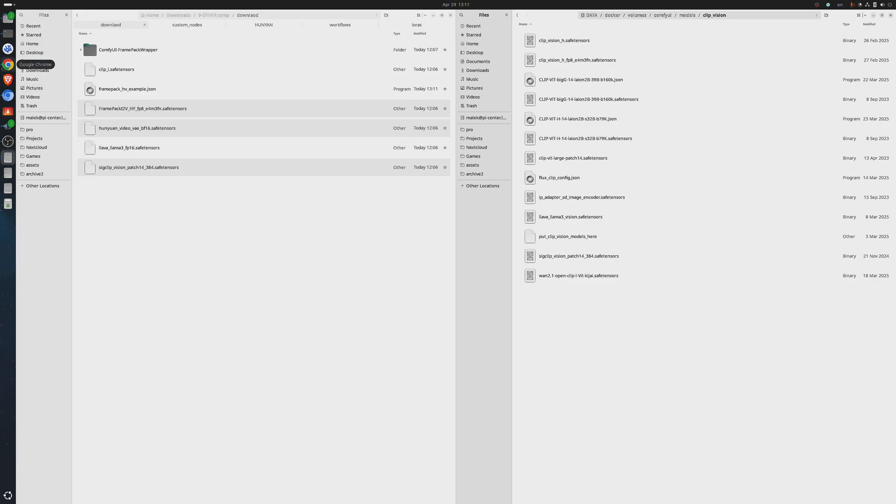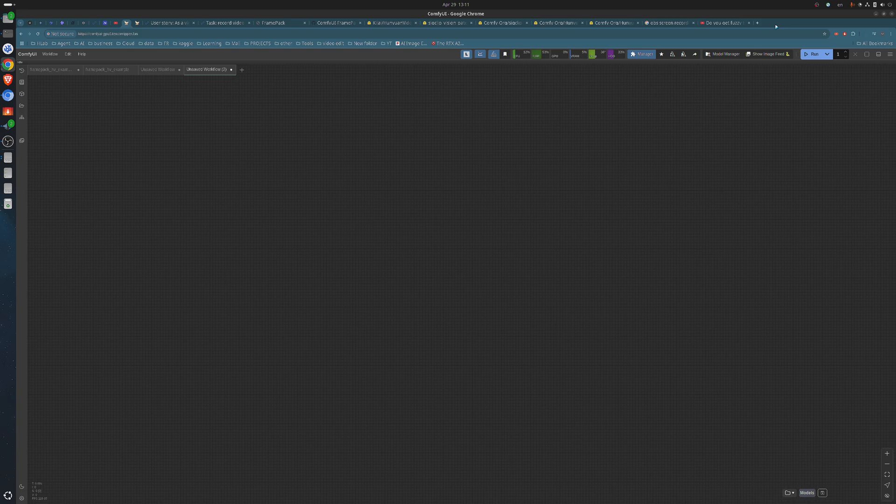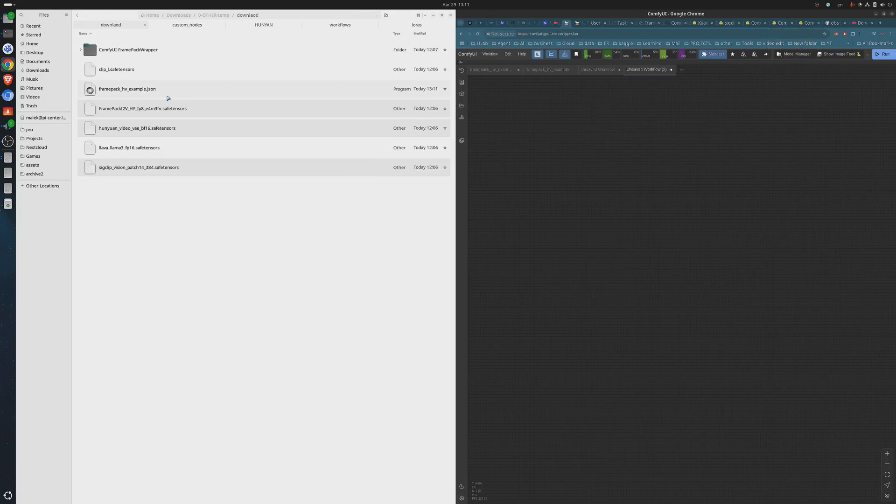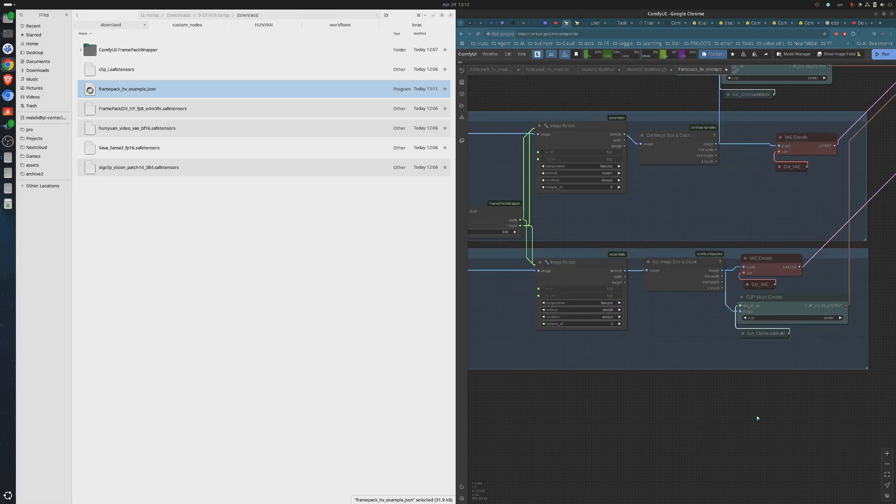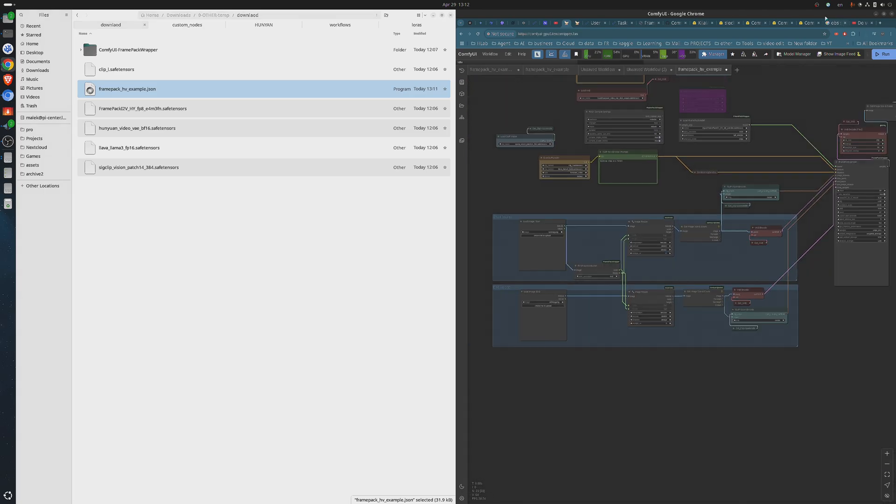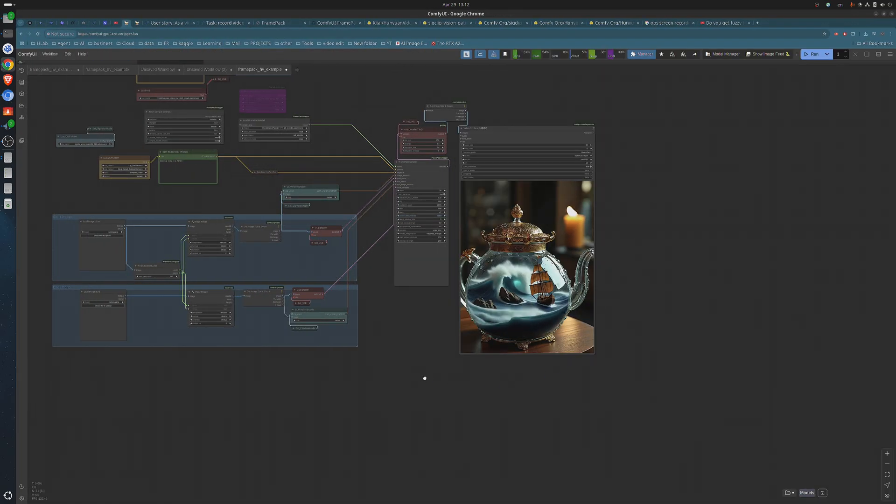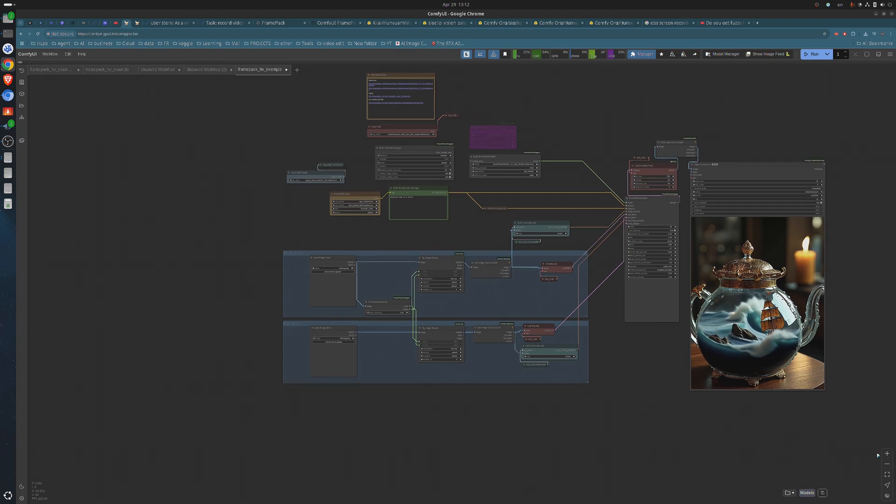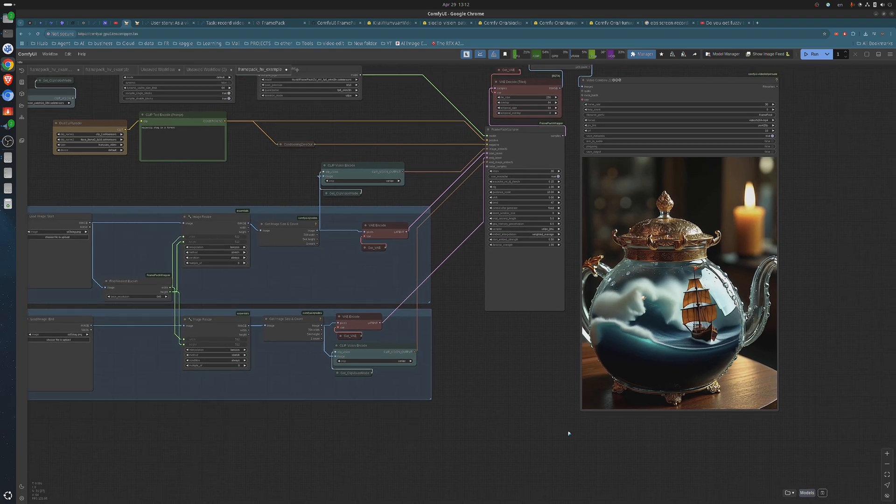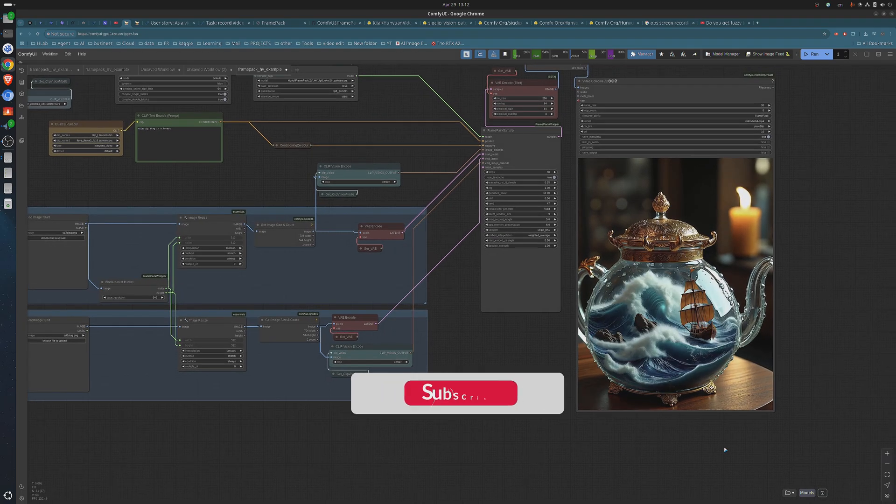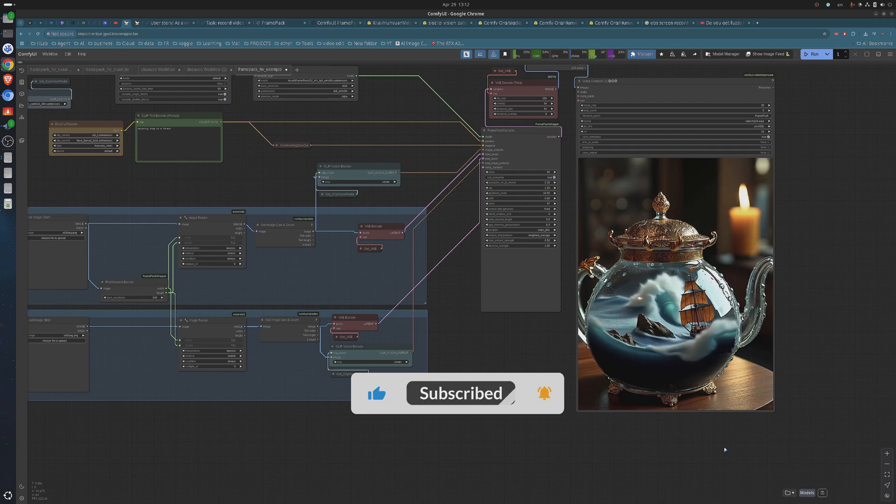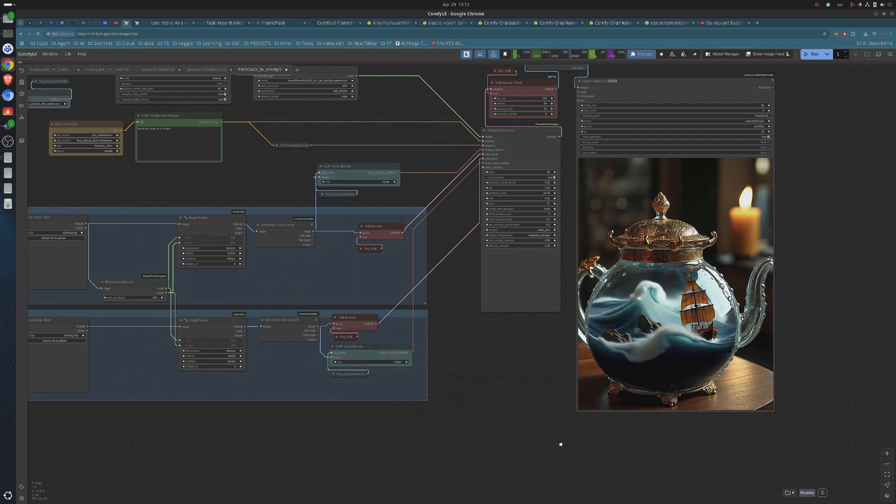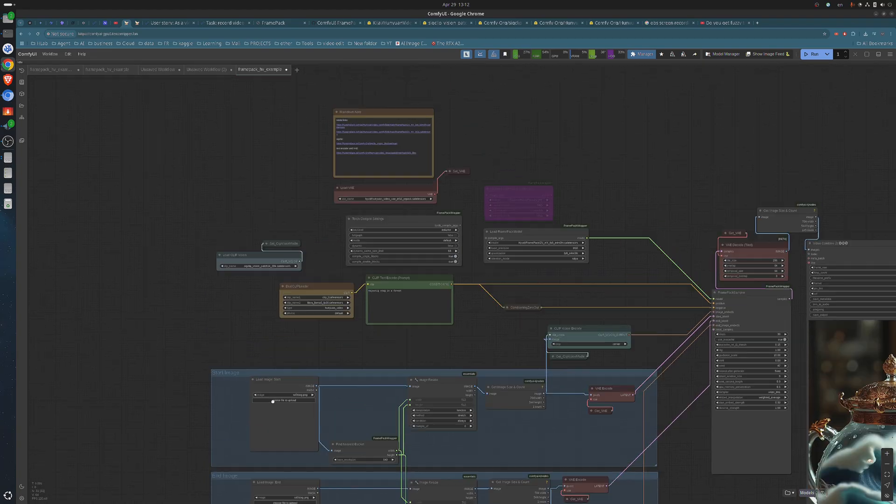All models are in place. The final step is to drag and drop the workflow JSON file into the ComfyUI web interface. And you're ready to start generating your video. Let's walk through the workflow. If you see a video preview already playing, that's normal. I ran it a few times before recording to make sure everything was working properly. Oh, and don't forget to smash the like button and subscribe to the channel so you won't miss any of the awesome videos coming your way.